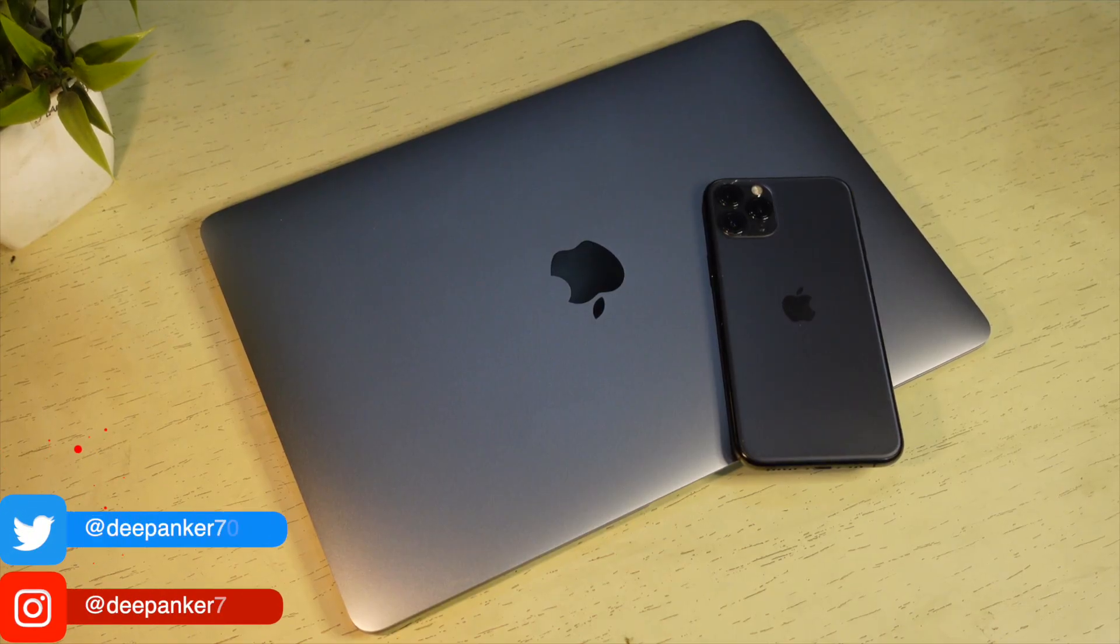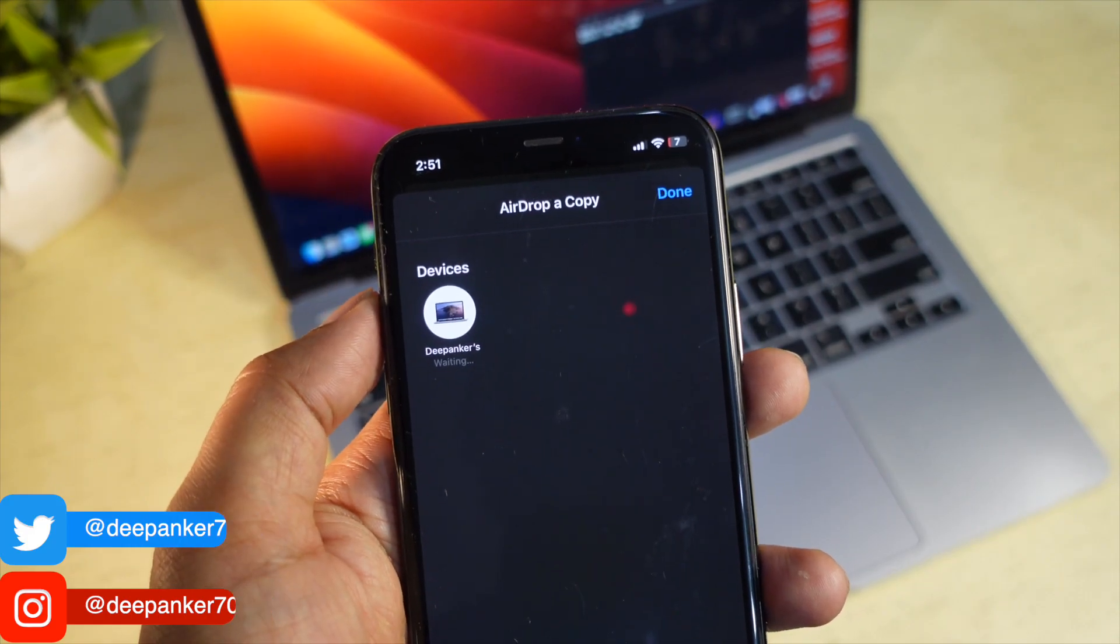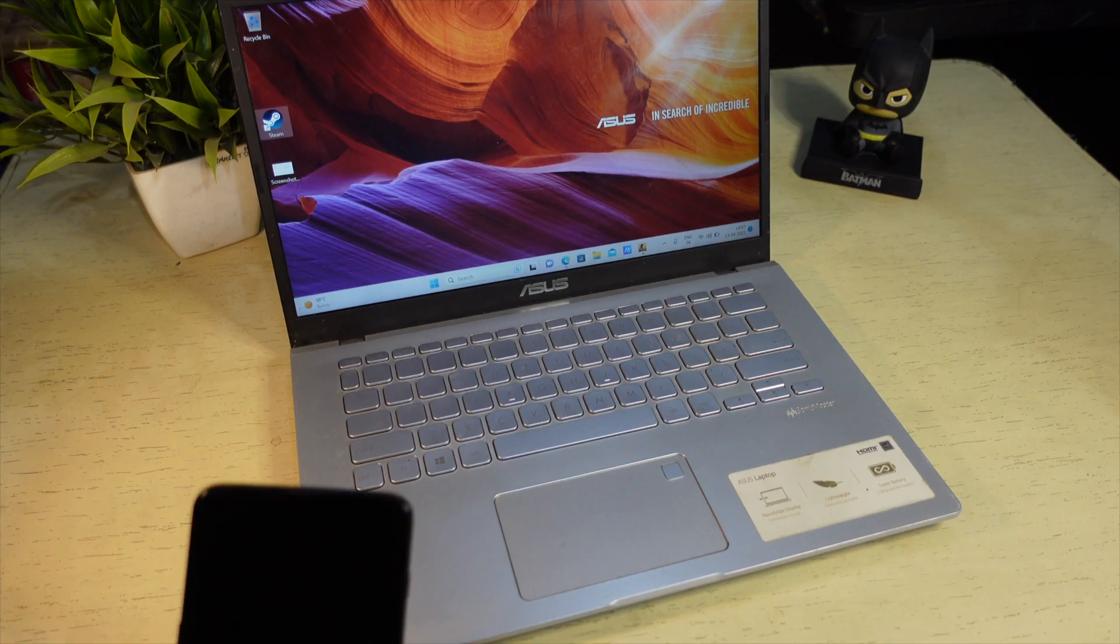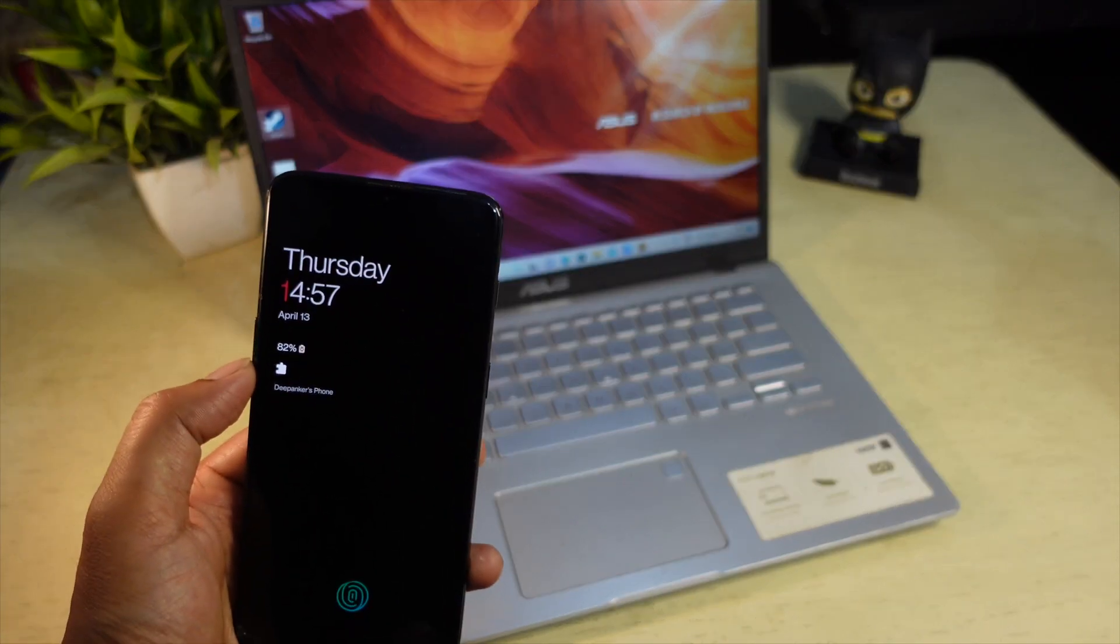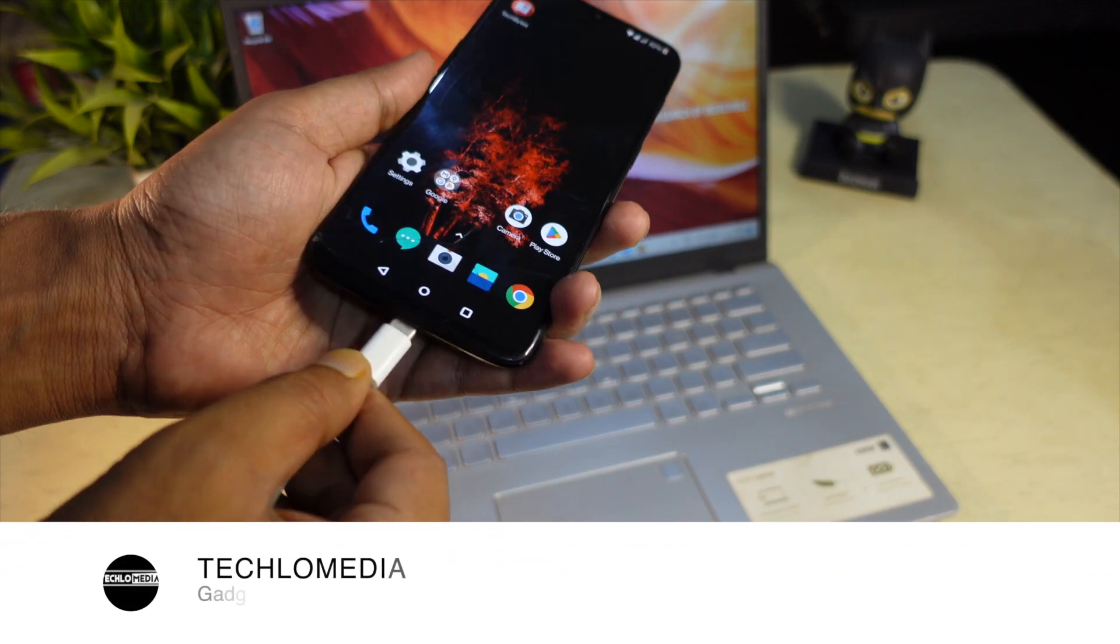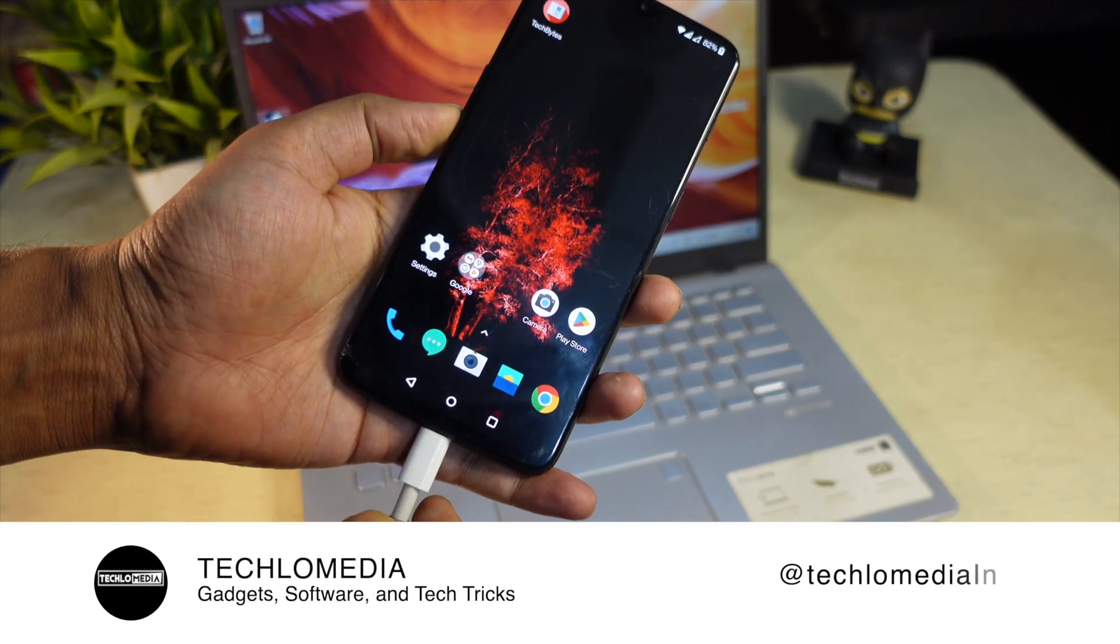People who own MacBook and iPhone use AirDrop to send files from MacBook to iPhone or iPhone to MacBook. But people who have a Windows laptop and Android phone still use USB cable to connect laptop and phone for transferring data.